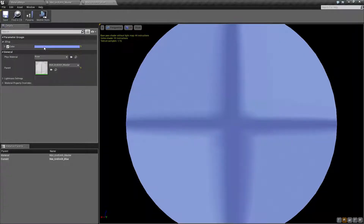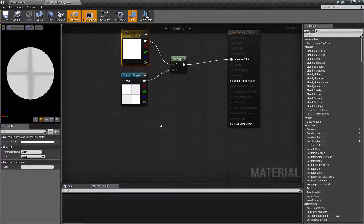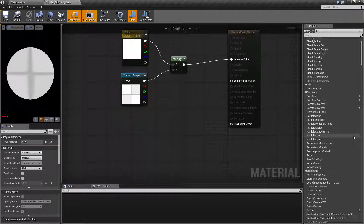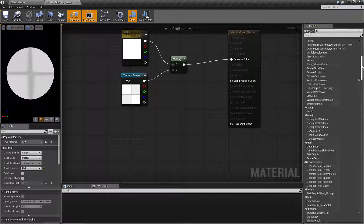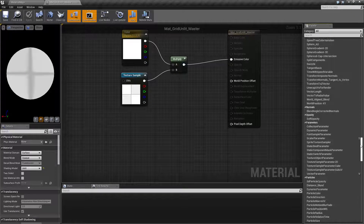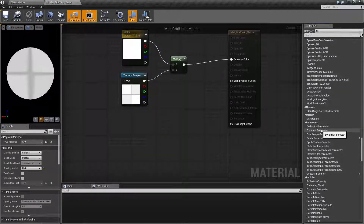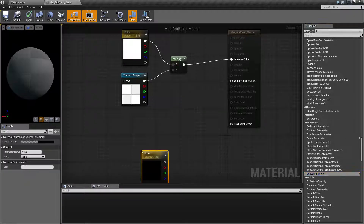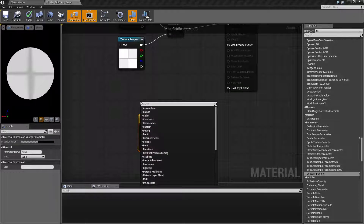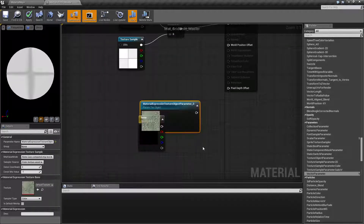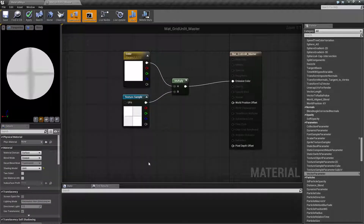Going back into our variants, they change back to their colors because the color parameter is now exposed and I can adjust it per instance. If you want other things like a texture sample exposed, you can also convert that to a parameter. You can drag in a vector parameter directly or type 'parameter' and bring in a texture object parameter — either way works.